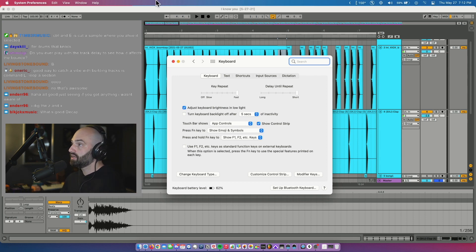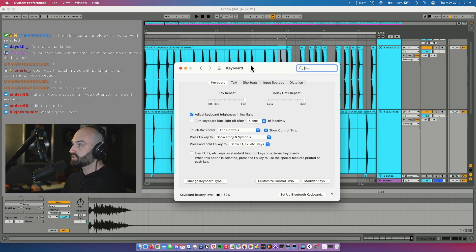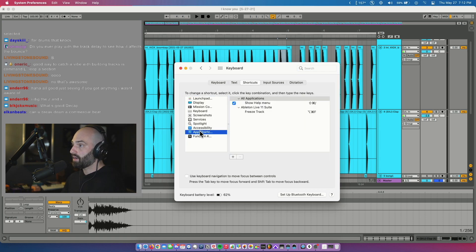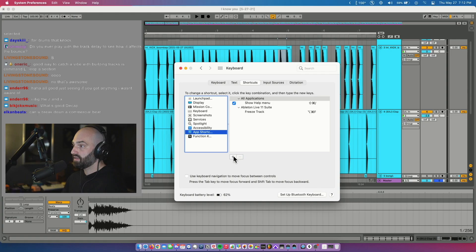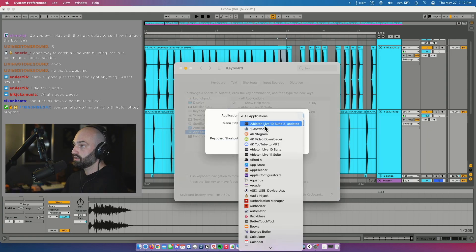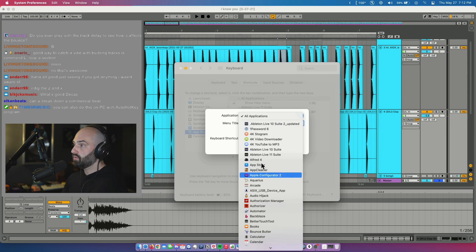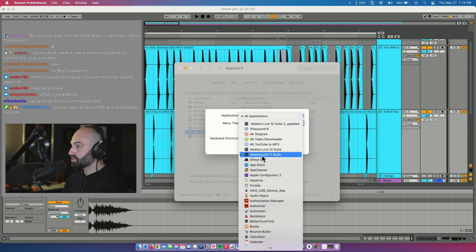Go to your keyboard settings, hit Shortcuts, go to App Shortcuts. You can see I added it here: Command Option F. Hit plus, go to Ableton 11 or whatever version of Ableton you have.